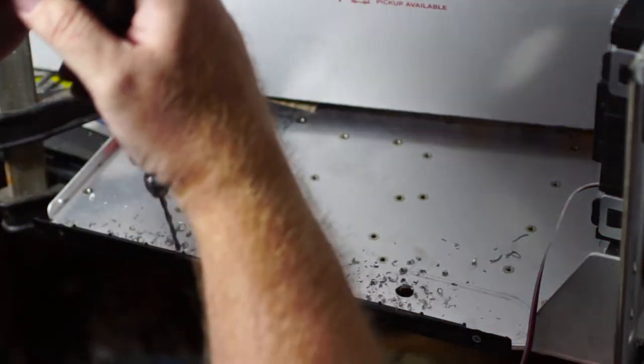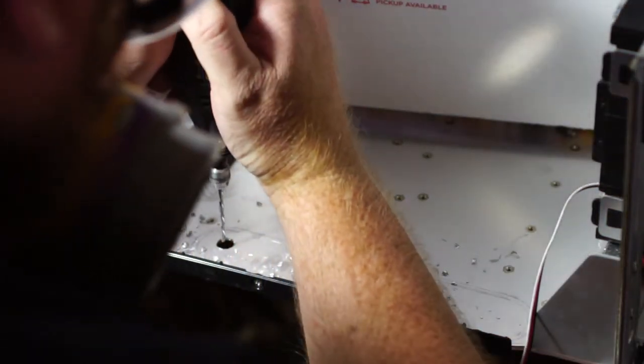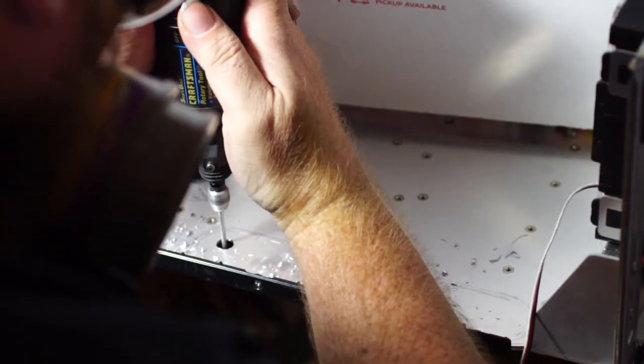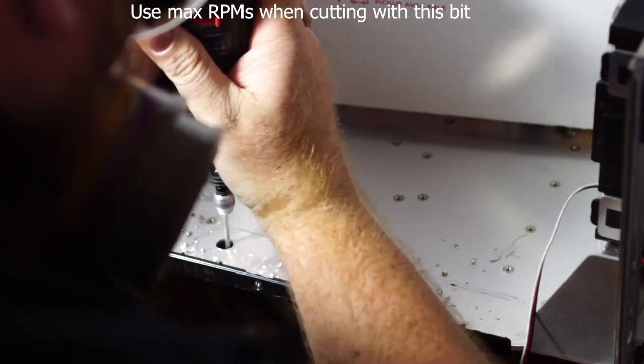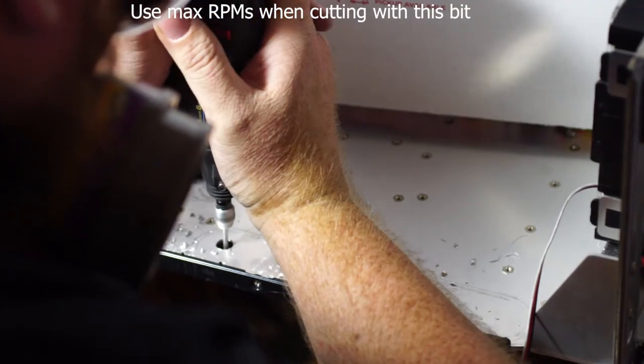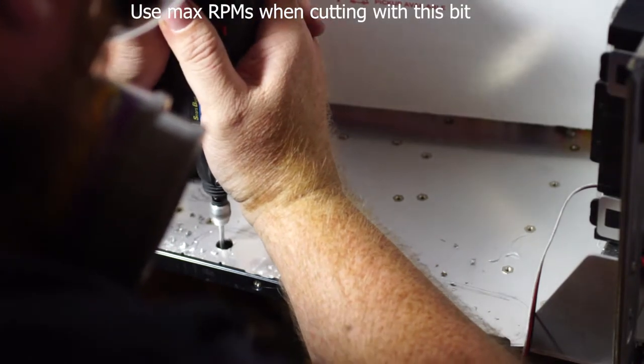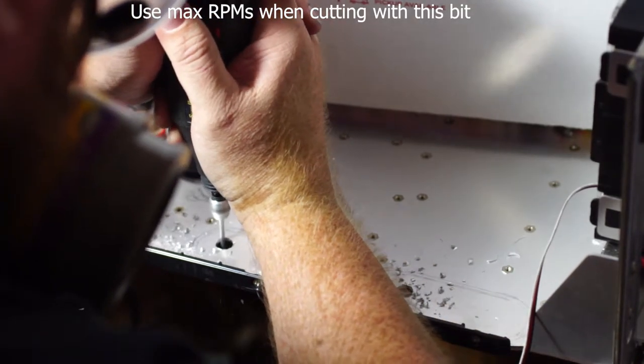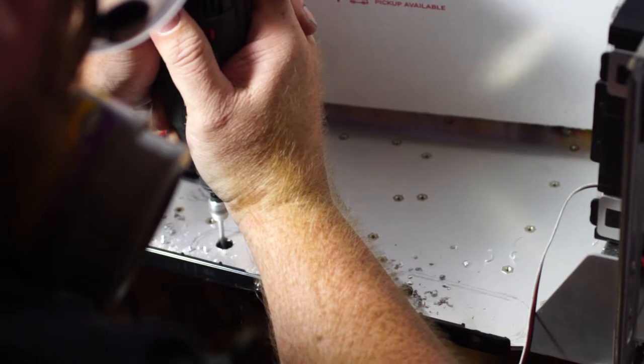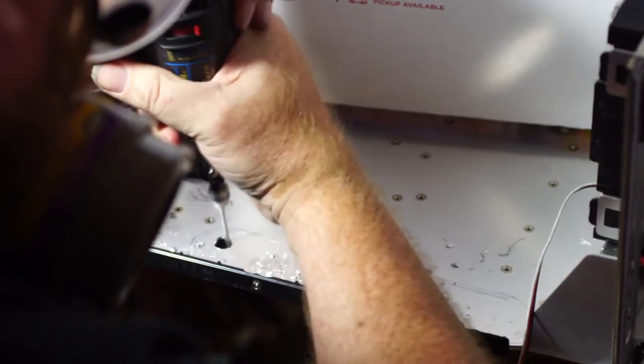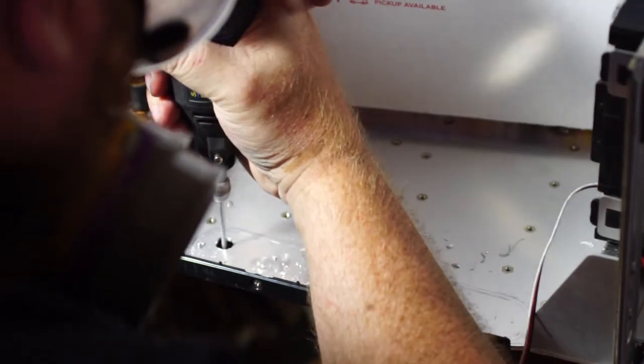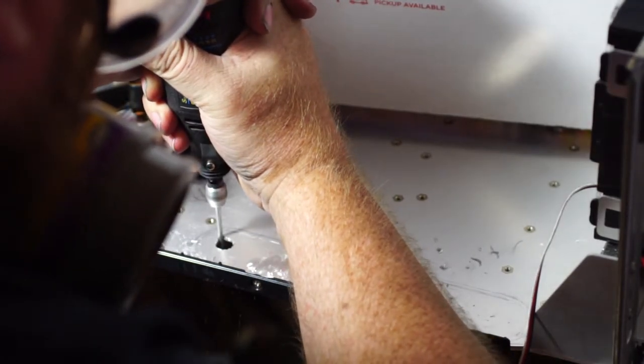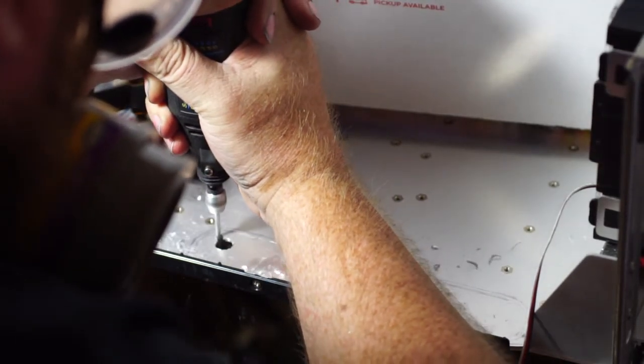These Dremel bits are mainly meant for aluminum siding. This piece of aluminum is actually quite thick, a bit over the thickest side they rated for, but it actually worked okay. The same bit cut just fine through all six holes, never dulled or anything, so you should be fine.